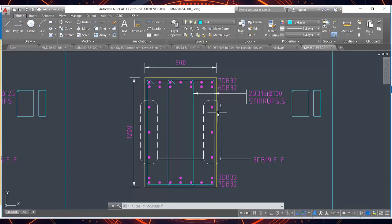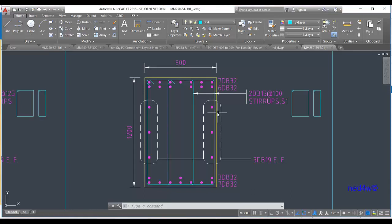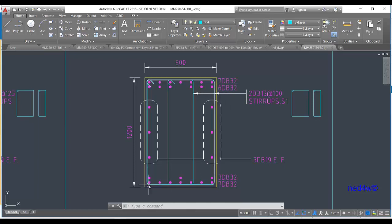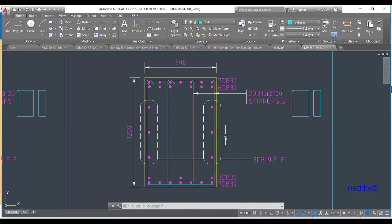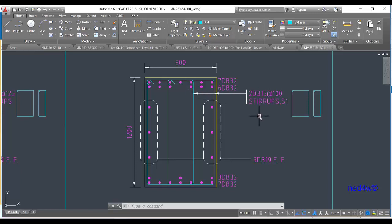This tutorial covers how to add a reinforcement layout in Tekla Structure using connection number 90. The top bar is 7 DB32, the bottom bar is 7 DB32, the side bars are 3 quantity at DB19, and the secondary layer bars are 6 DB32 and 3 DB32. There are also two types of stirrups to configure.